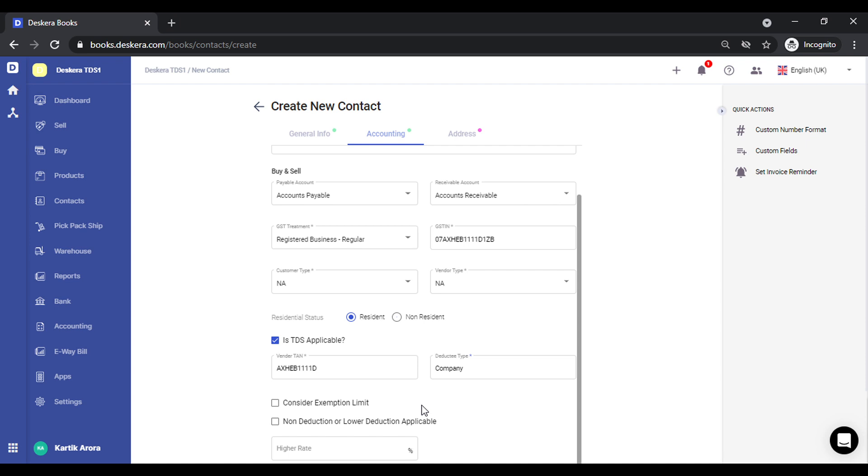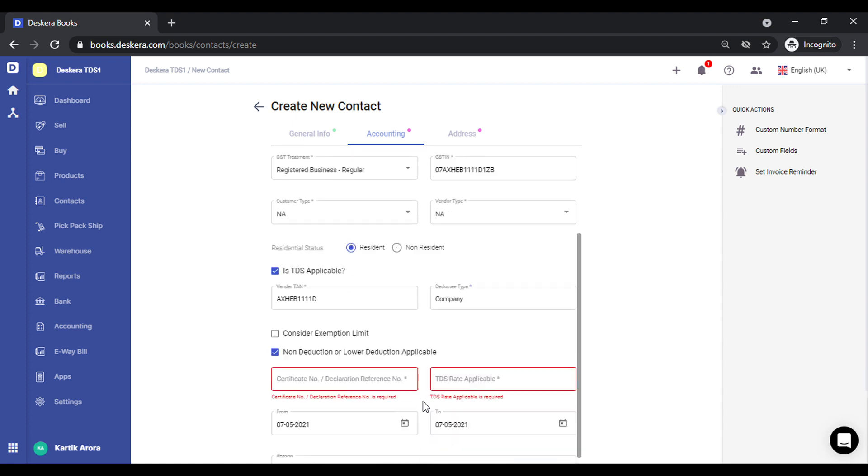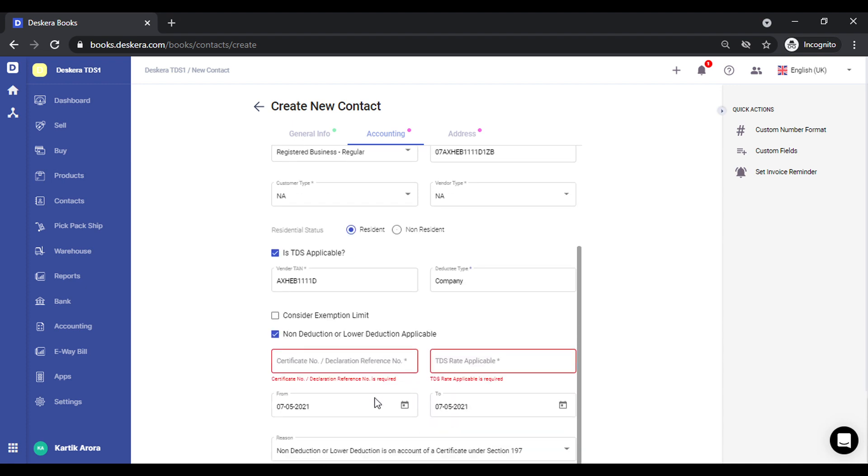So in case you want to consider the exemption limit, you can select this. If there's a lower rate that is applicable for this particular contact, you can select this and define the lower rate. So you need to define the from and to rate also in this case. Certificate number and everything gets shown over here.